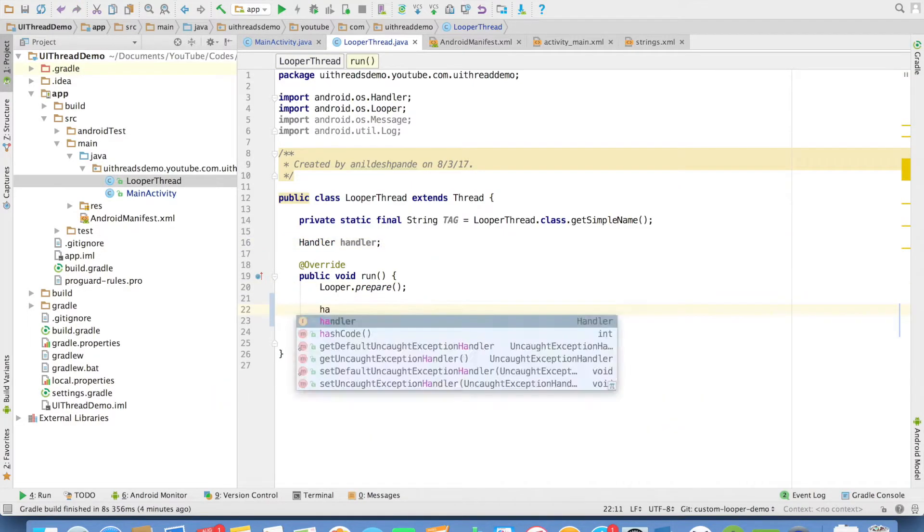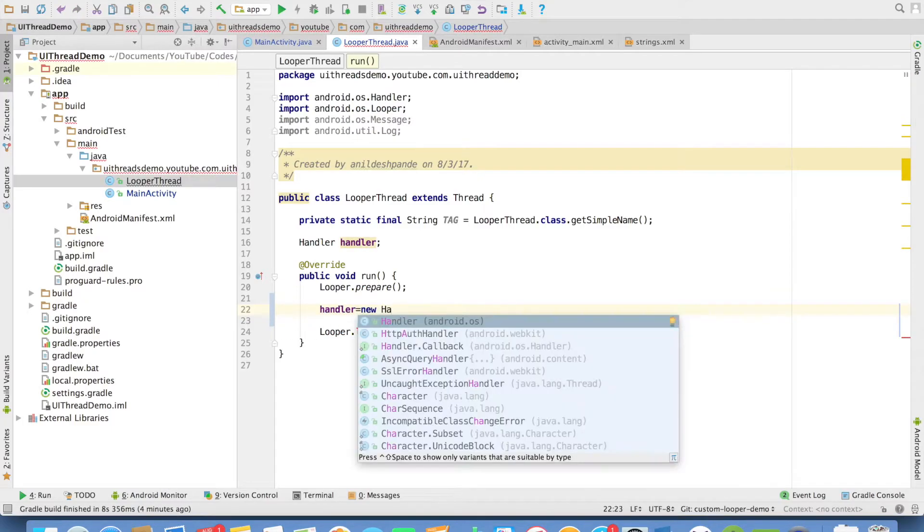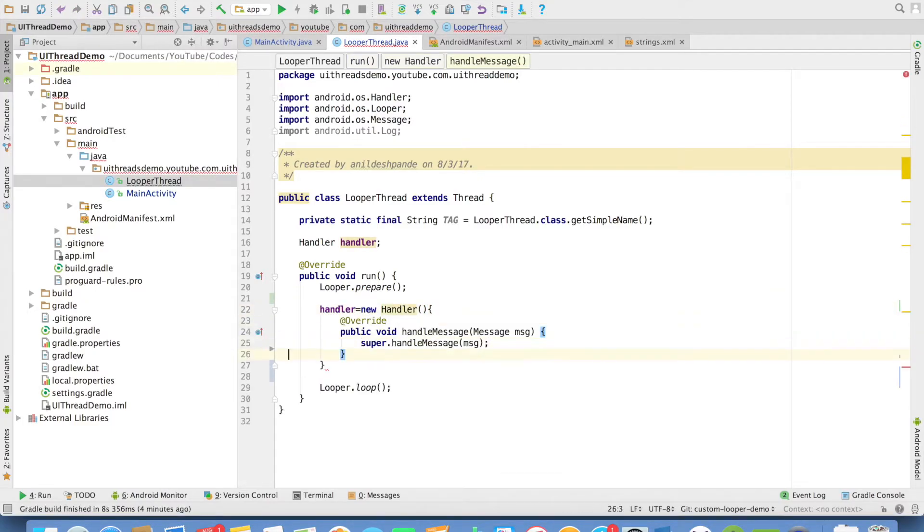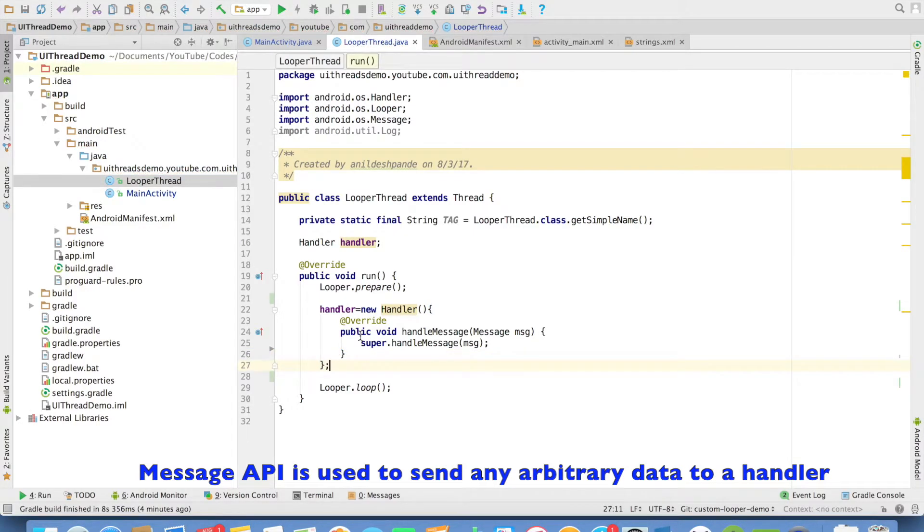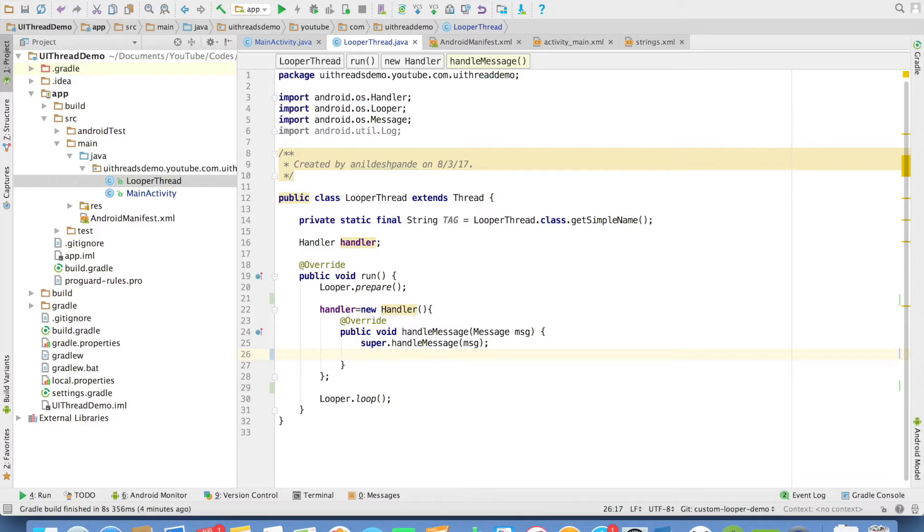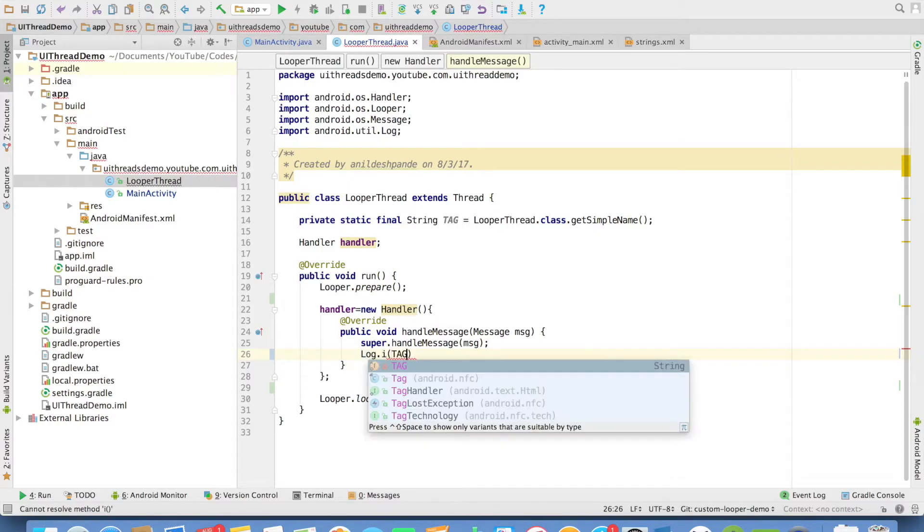So what I will do is handler equals new handler, override the handle message. And inside the handle message, you can pretty much do whatever that you want to do. In this case, I will just print whatever the message that I am getting, log.i tag.